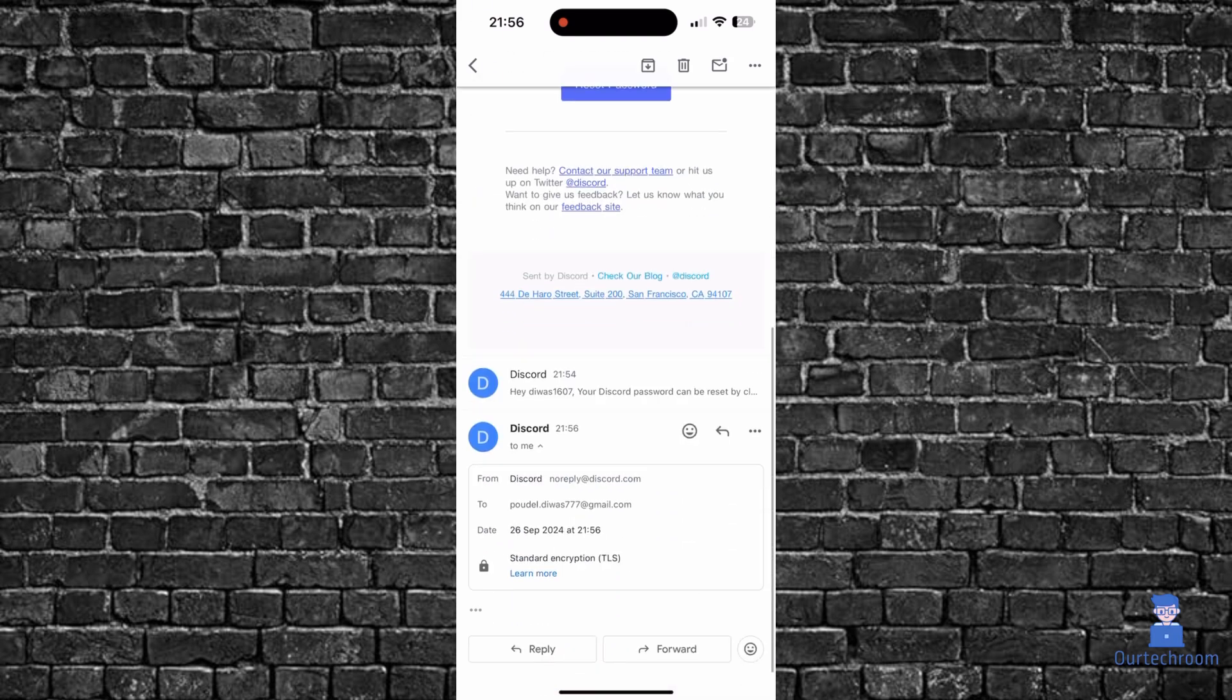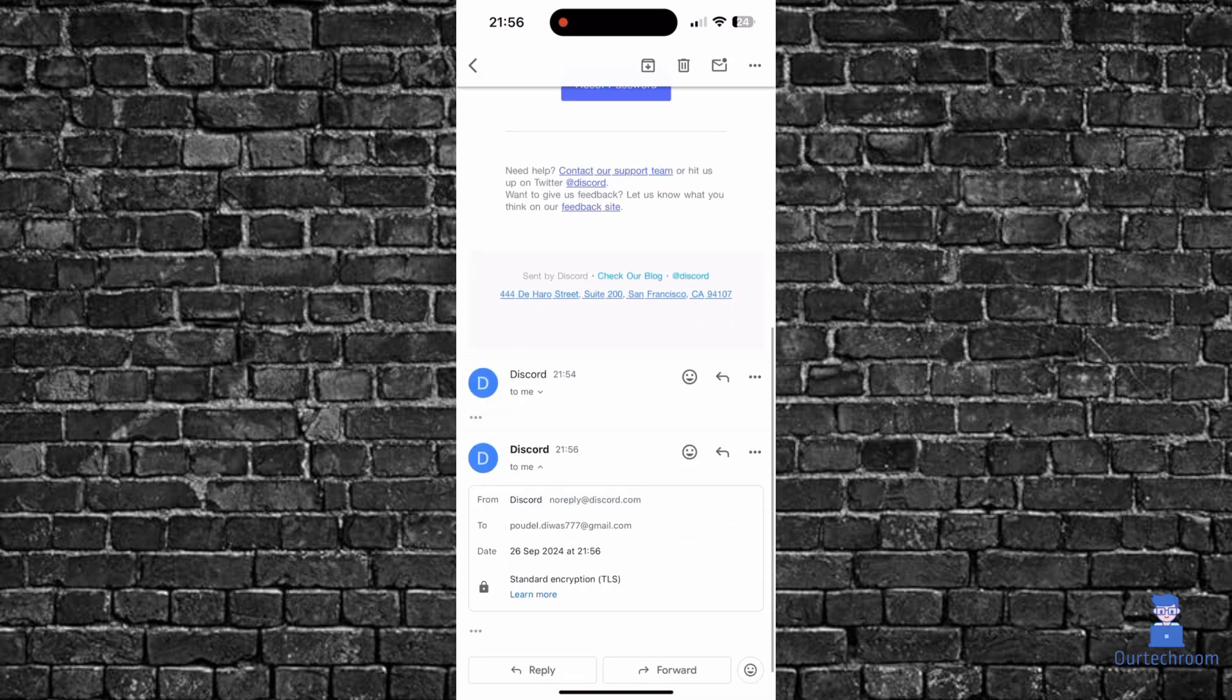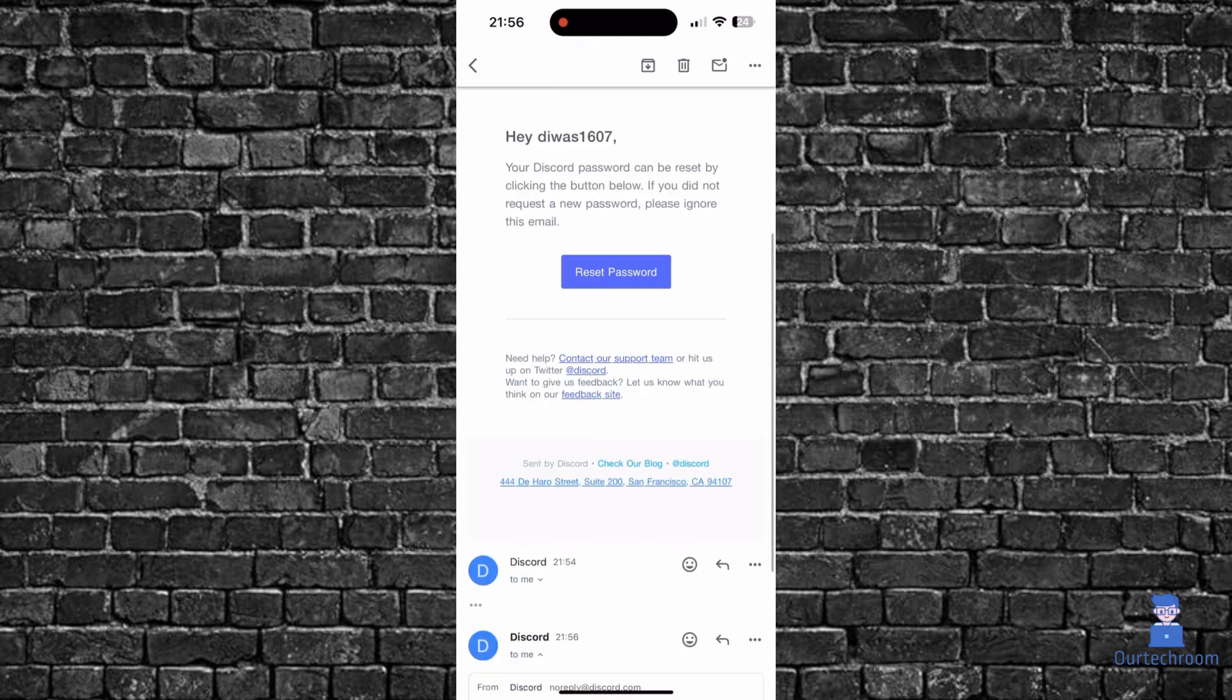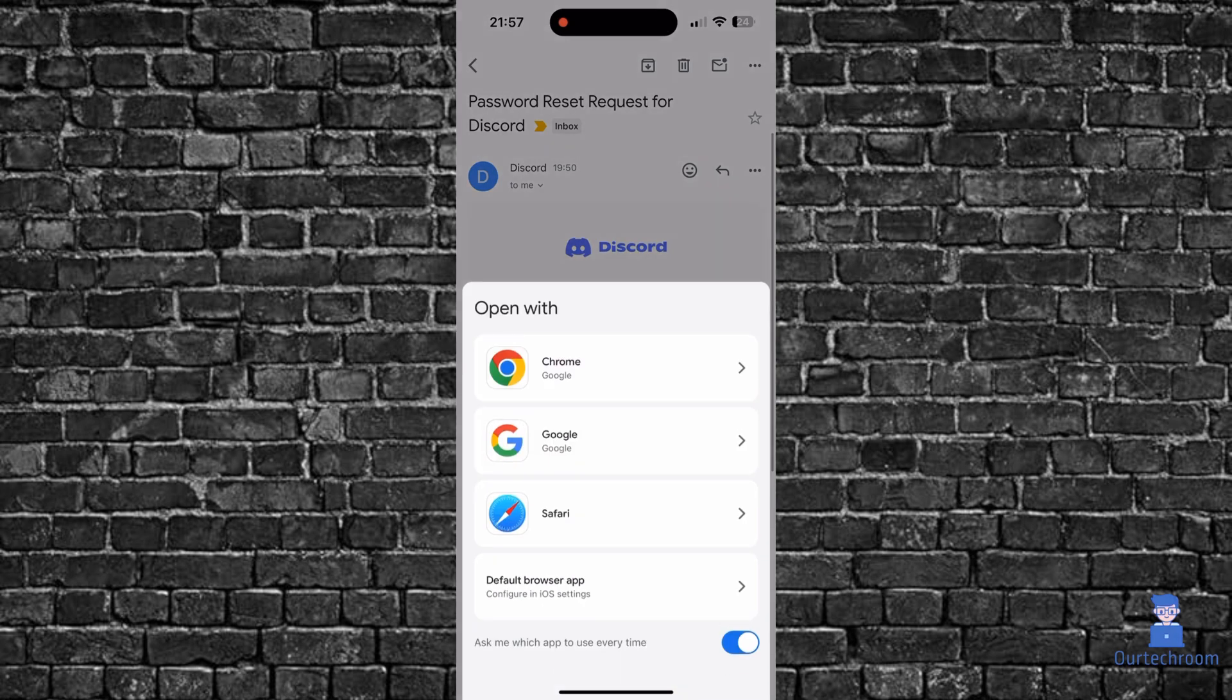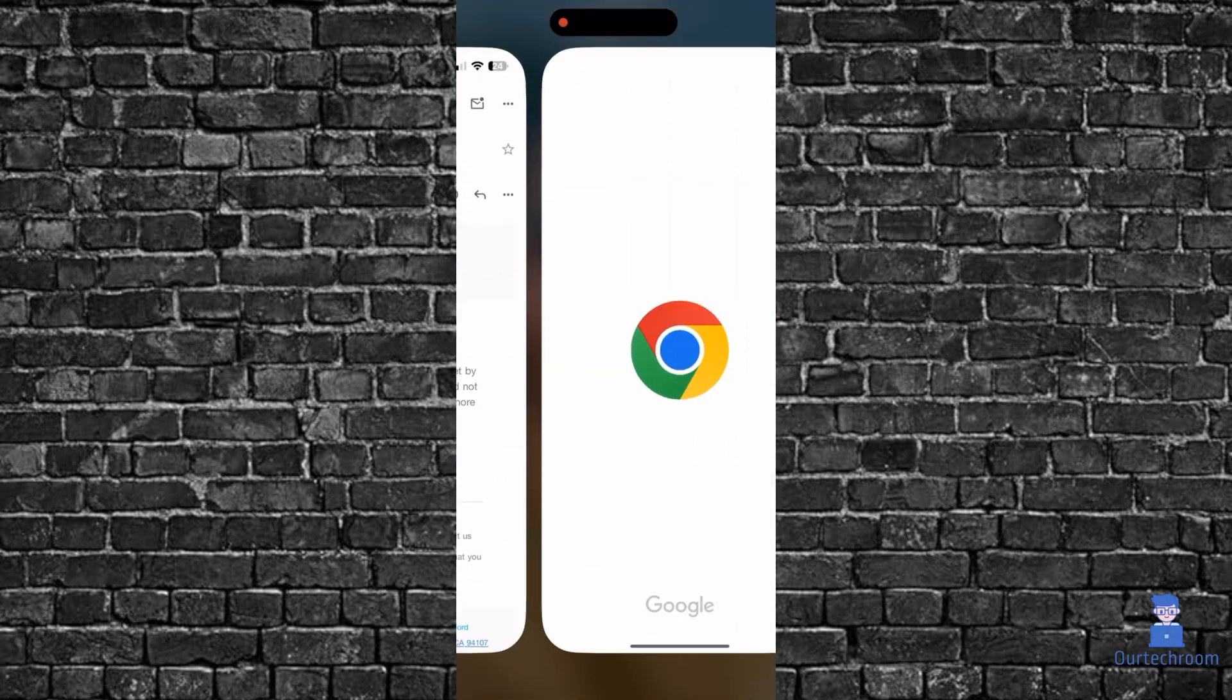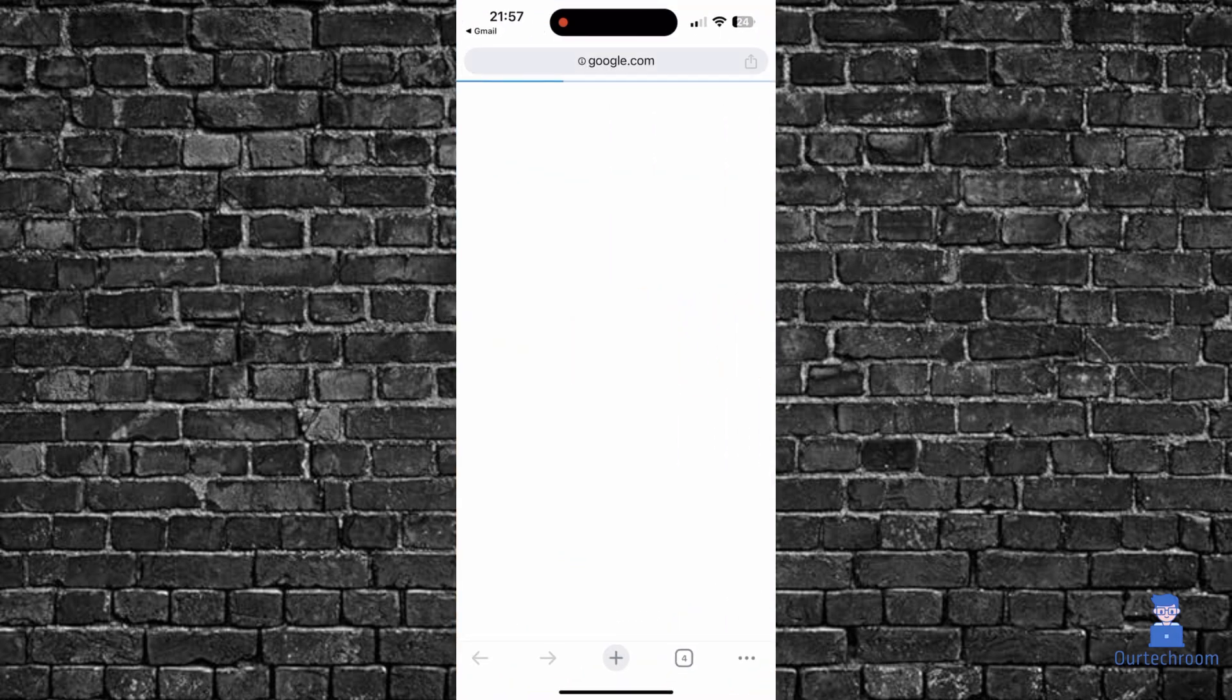Here, click on the reset password button as shown here. Then select your favorite browser.